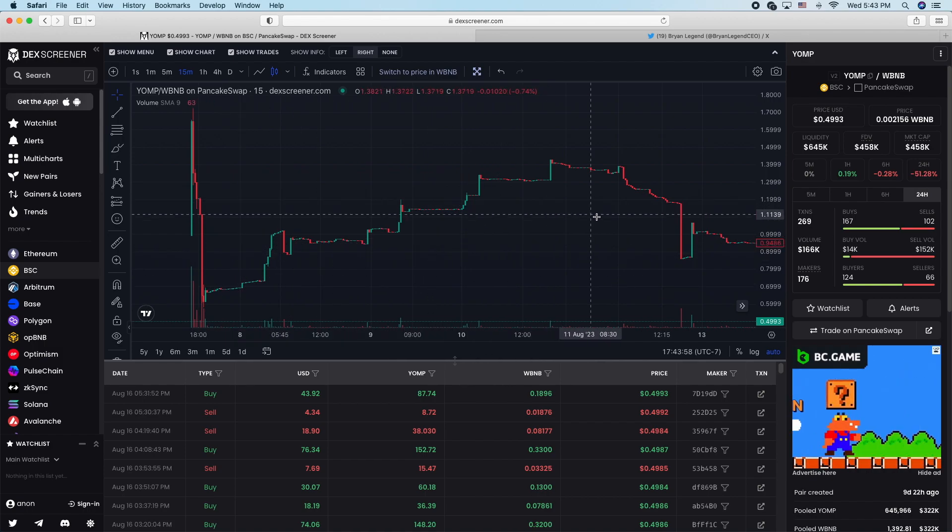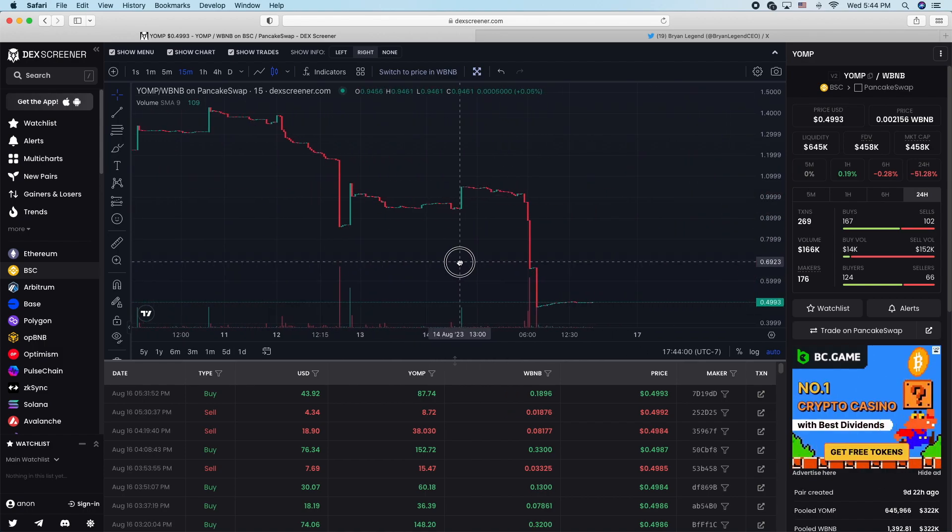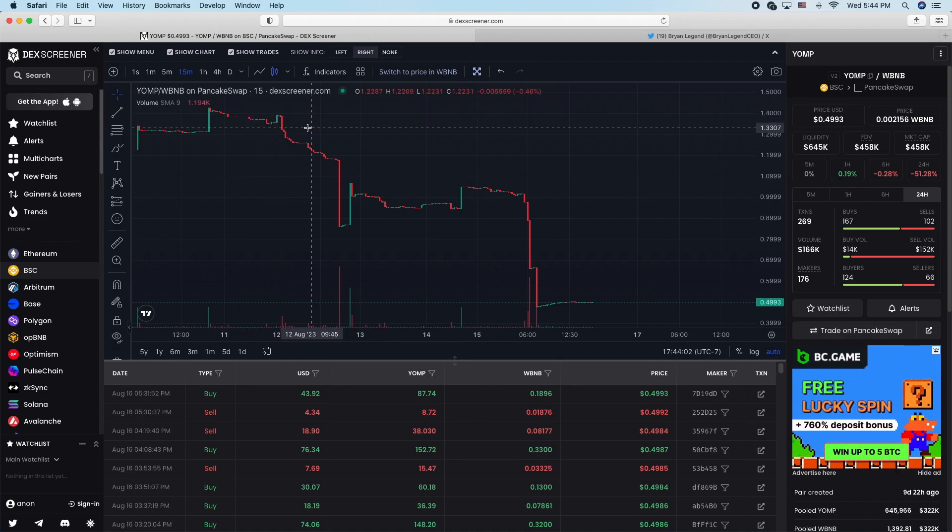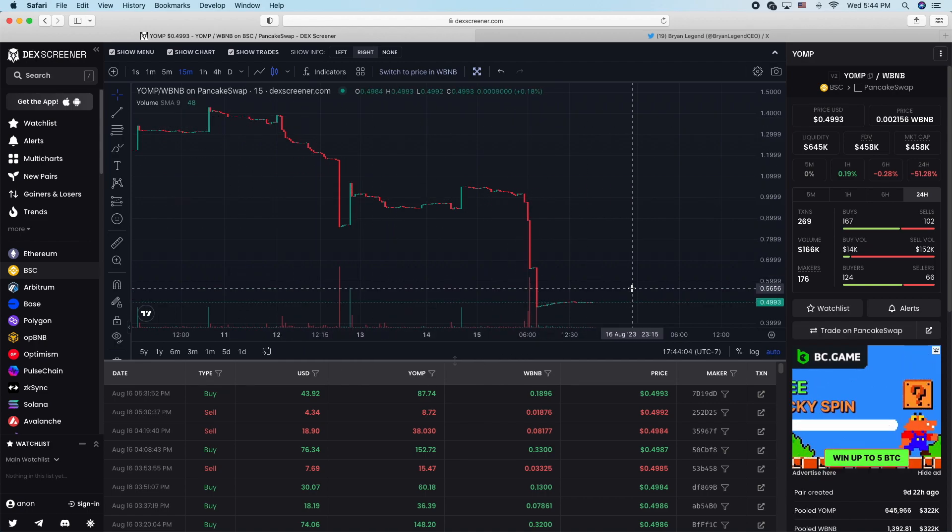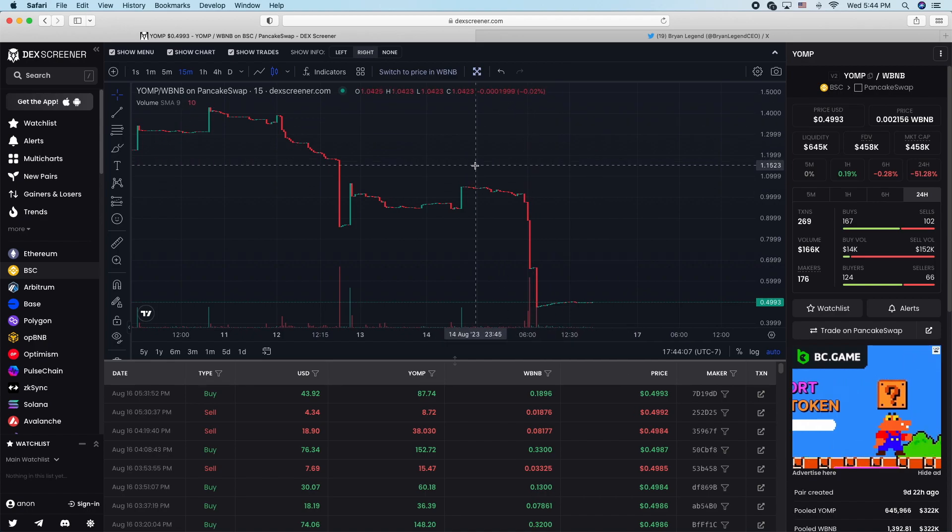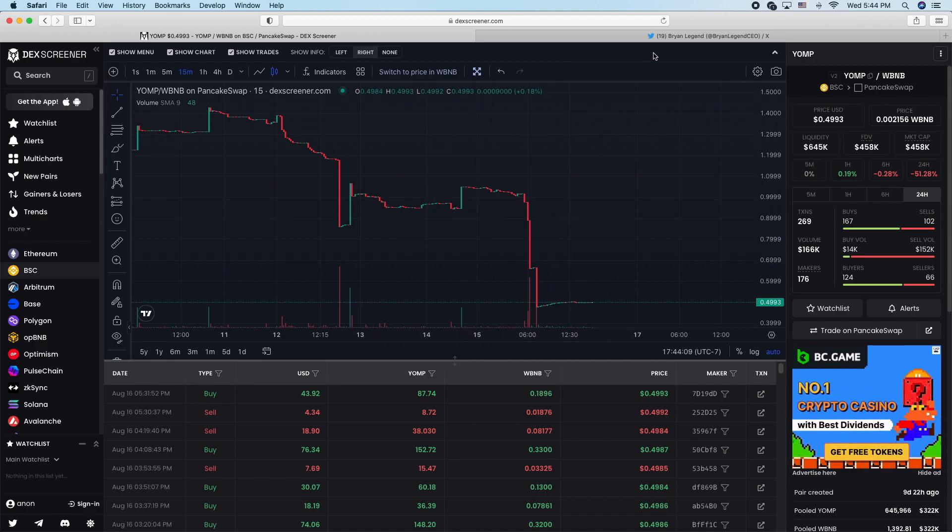But I think you know which way a Brian Legend project's gonna go. History says that it's just gonna go one way. He's got proven lies. So let me know, are you invested in yomp world coin? Are you steering clear of Brian Legend right now?